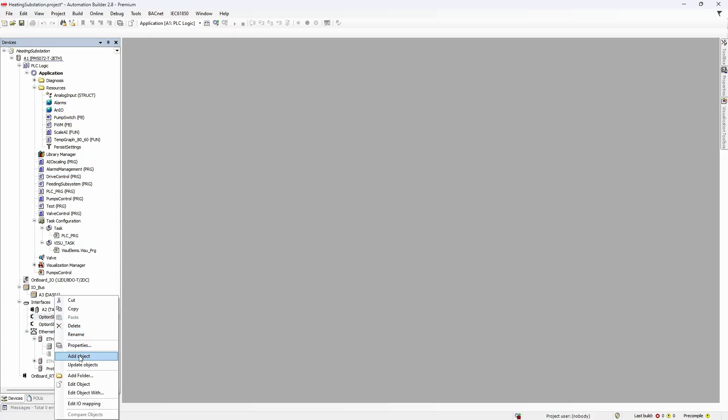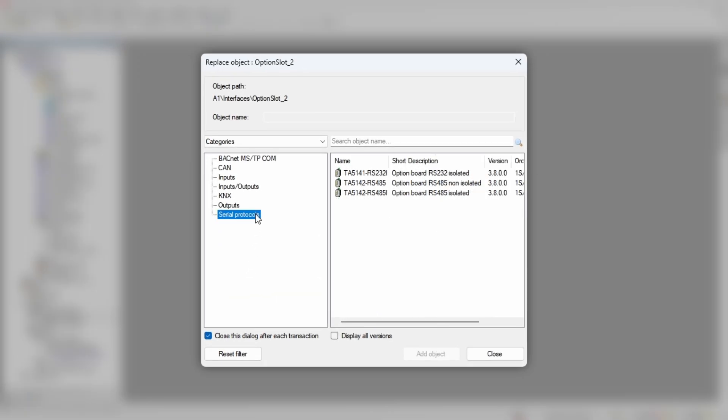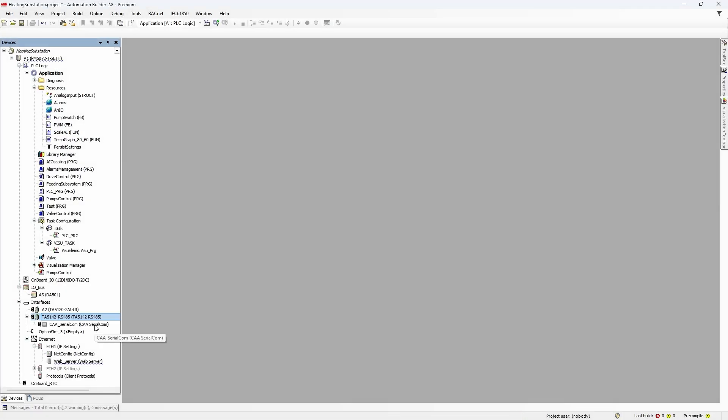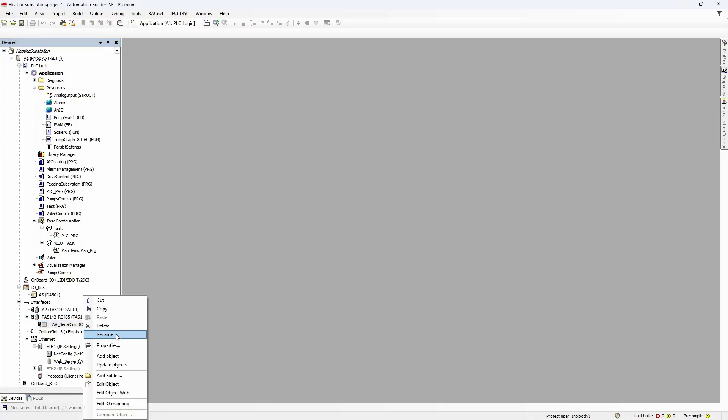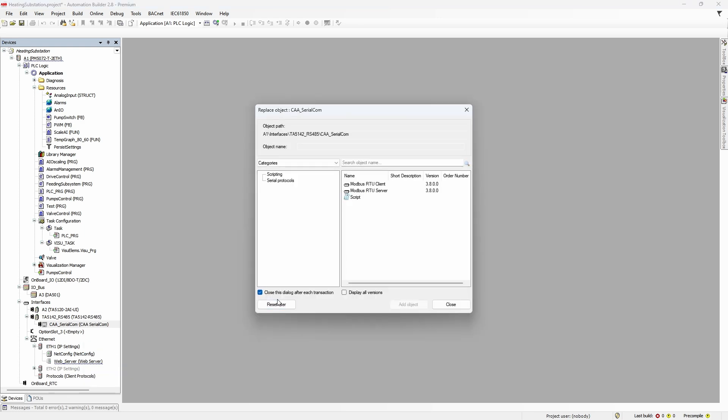Now it's time to jump to PLC configuration. Find option slot 2 and add a new object to it. Select the category serial protocols and then one of the RS485 options. Go to the settings of the added option board and make sure that parameters like baud rate, parity, and data/stop bits are the same as in the drive configuration. Next, right-click on serial COM and add a Modbus RTU client — in other words, the PLC will act as Modbus master on this serial line.